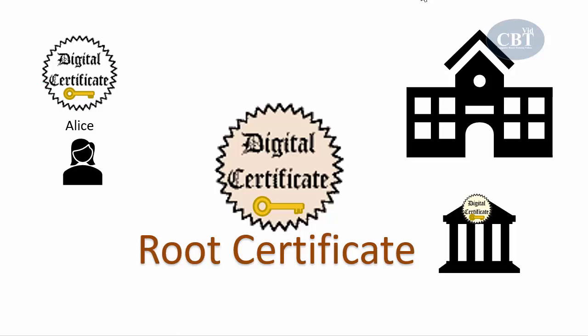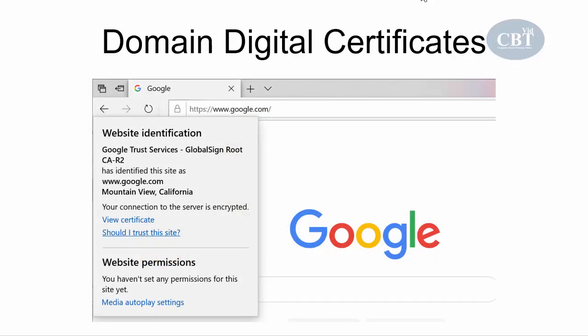In addition to root digital certificates, we have other certificates. We have domain digital certificates, which are usually installed on a web server and perform two primary functions. First, to ensure the authenticity of the web server to the client, so that when the client connects to a web server they know they're connected to the right one. Second, to ensure the authenticity of the cryptographic connection so that the client knows their communication with the server is secure.